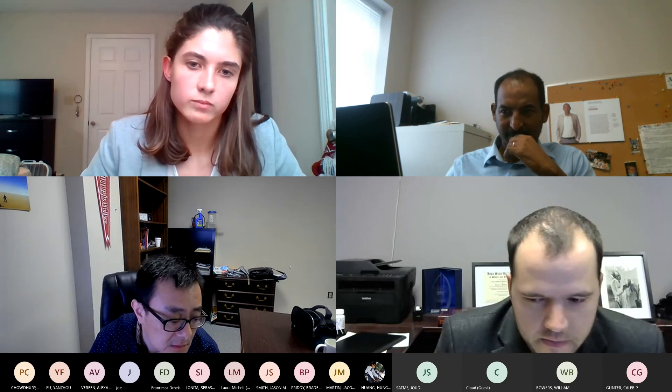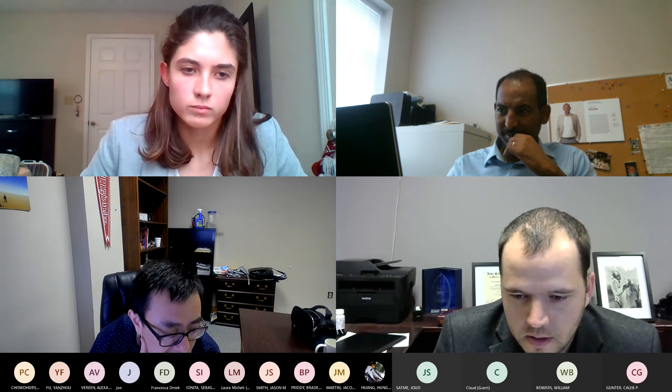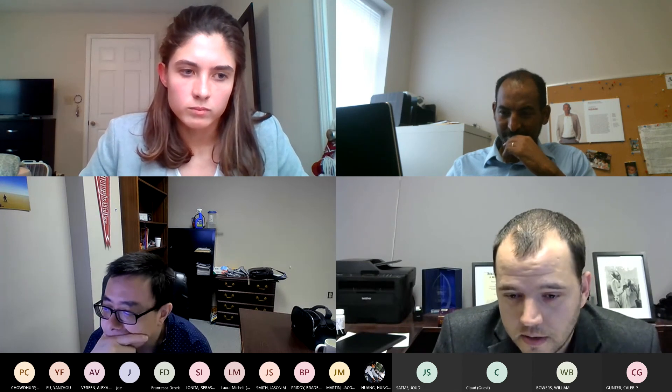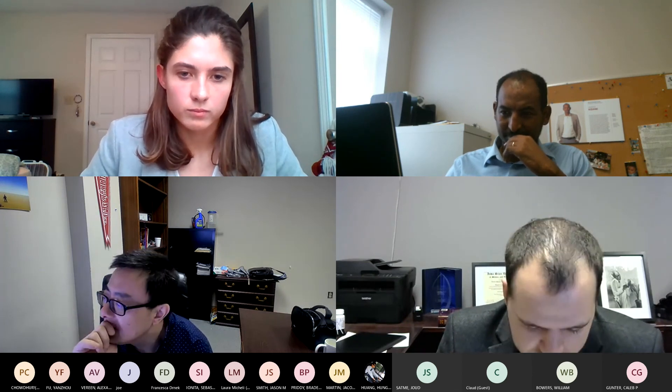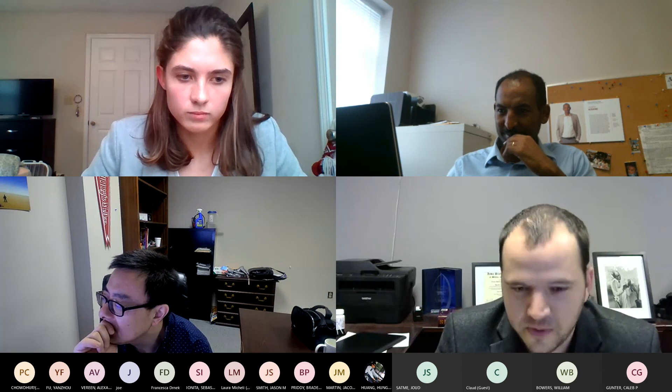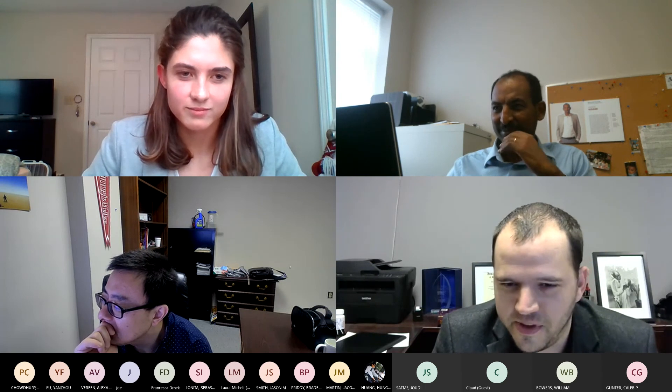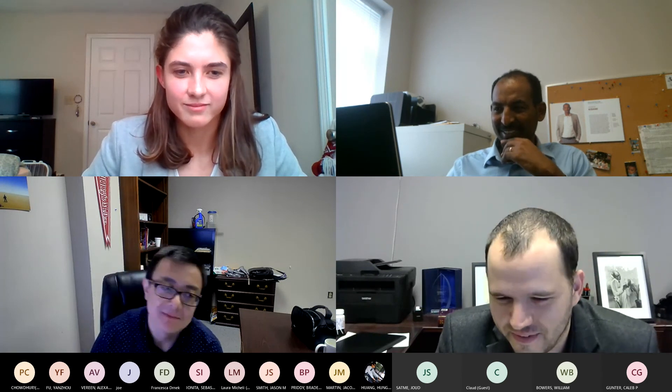Any other questions from the audience? If not, I would ask you to step out of our proverbial room on the internet. Thank you for your time.